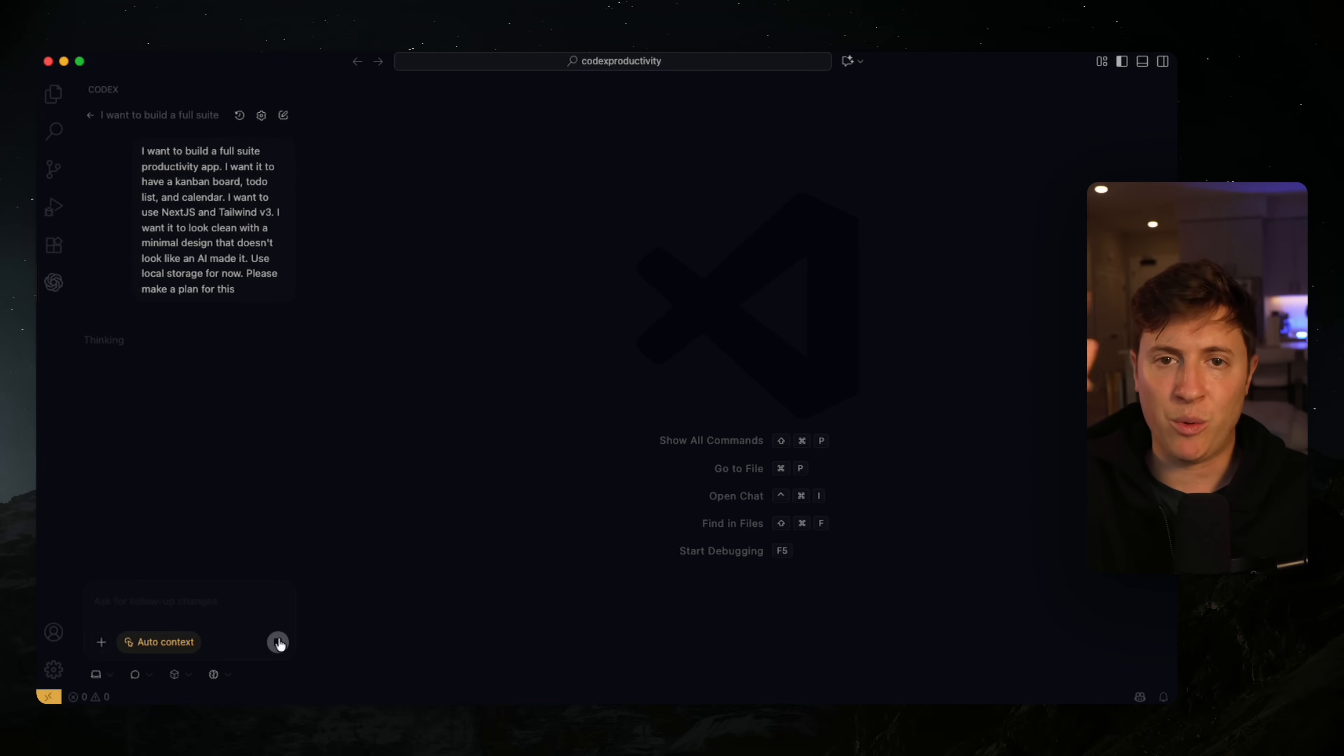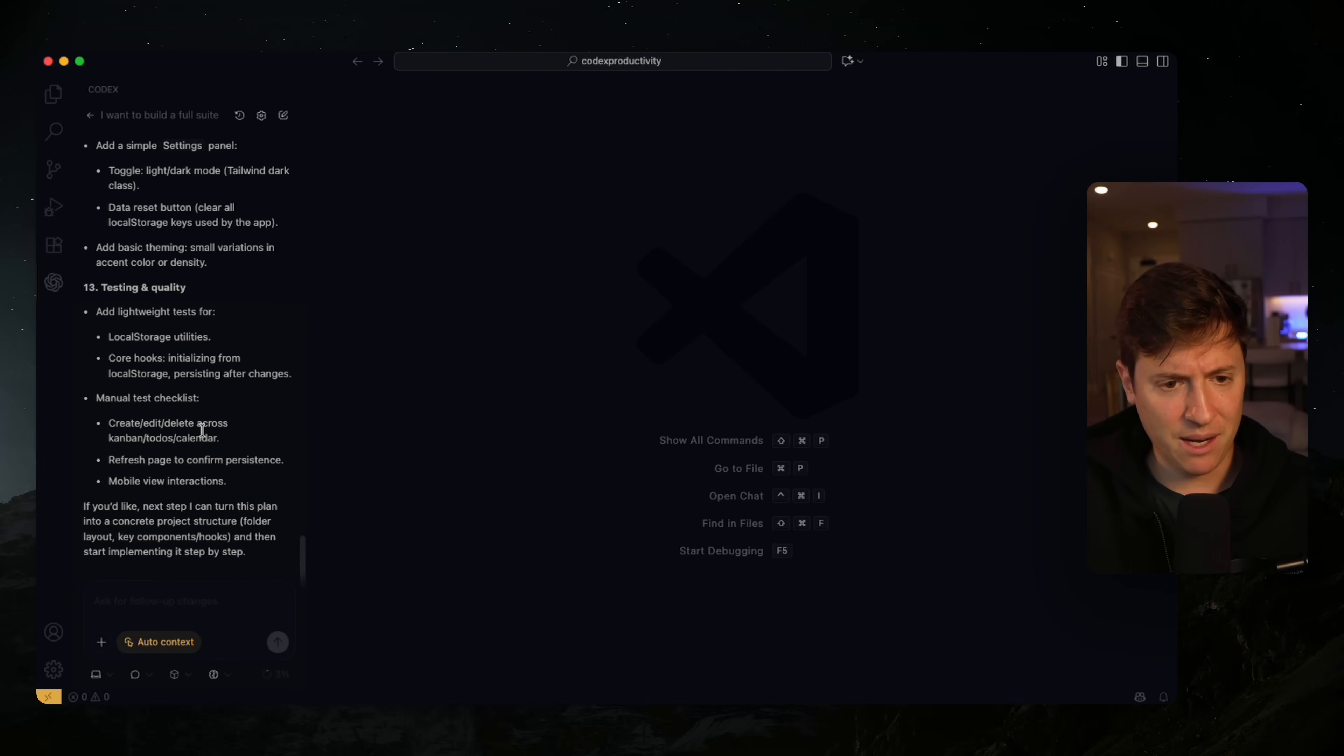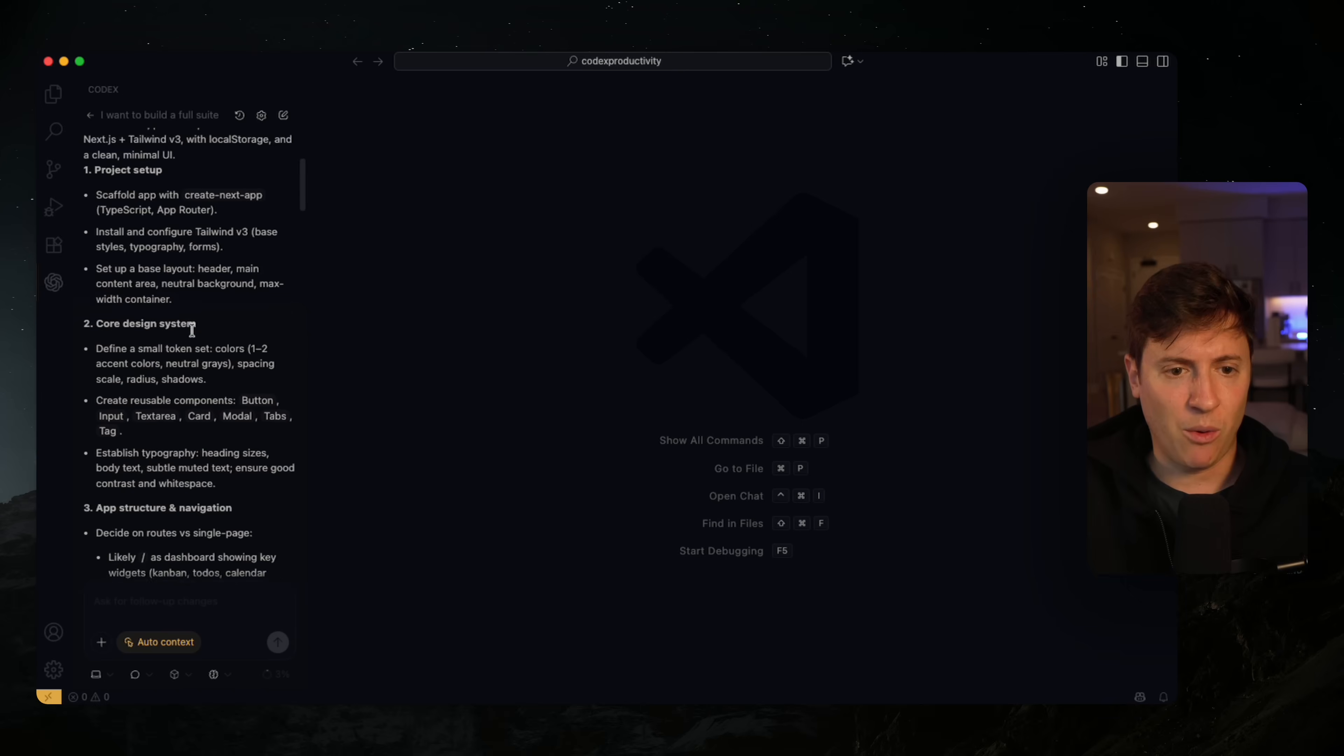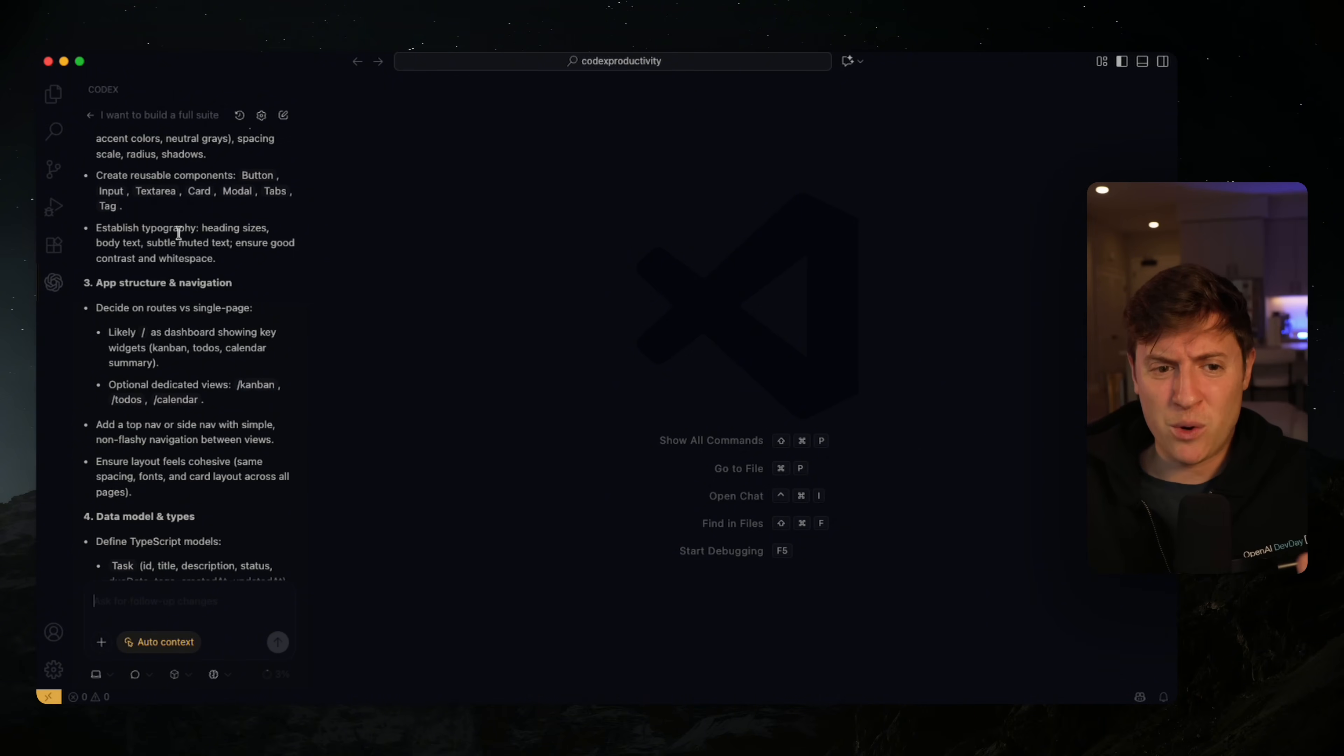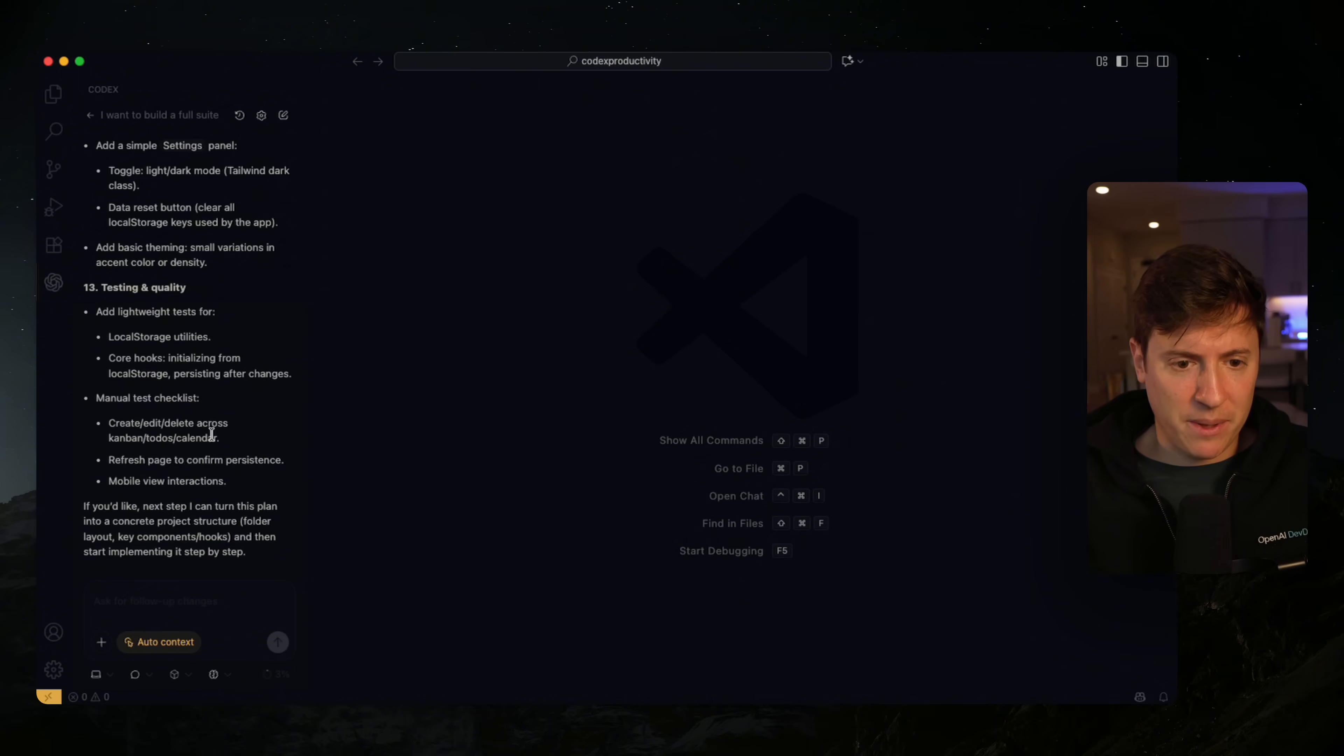Let's see what we got here in the plan. Here's a solid practical plan: scaffold the app, install and configure Tailwind, define a small token set with one to two colors and neutral grays. Establish typography. These are the type of novel ideas that I've seen with 5.1 which have been amazing. It has the app structure with a dashboard, data model and all that. Let's do this. I like it. I'm going to go straight into agent full access.